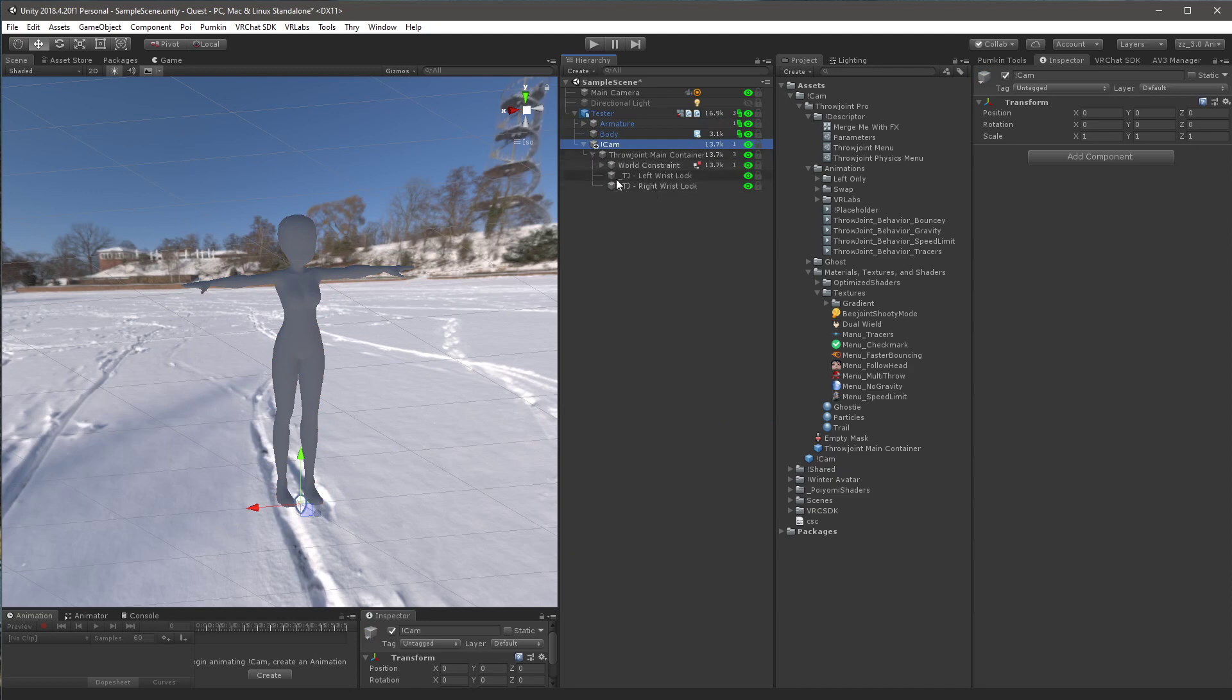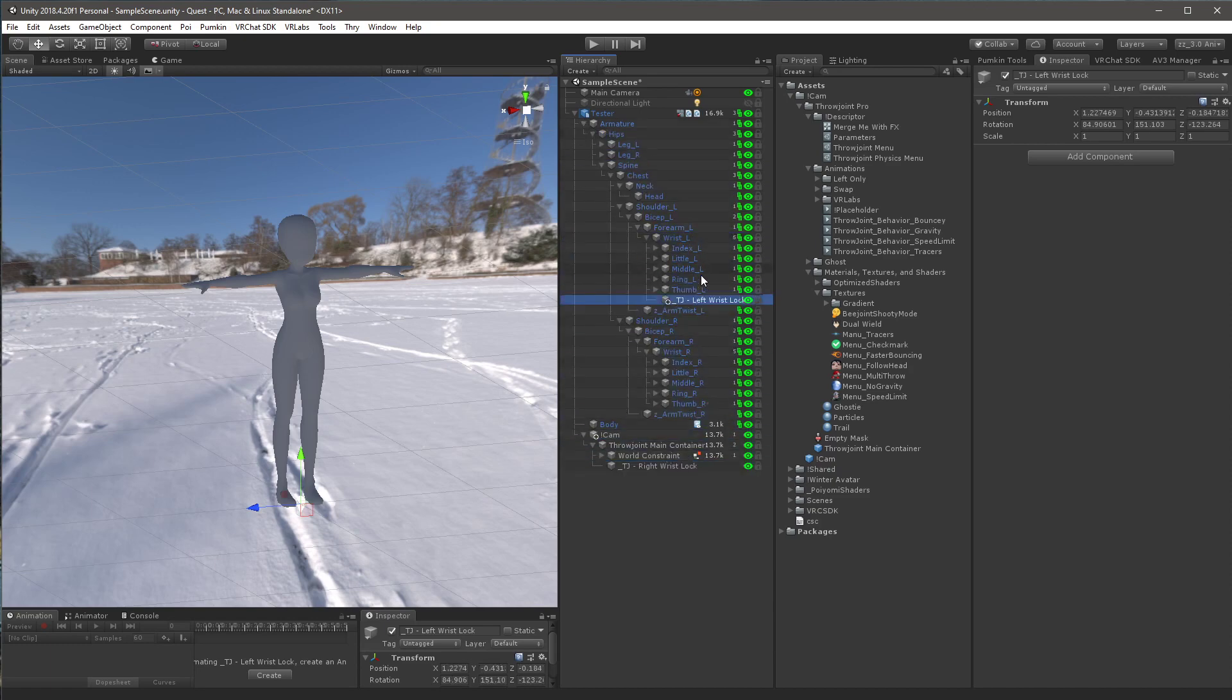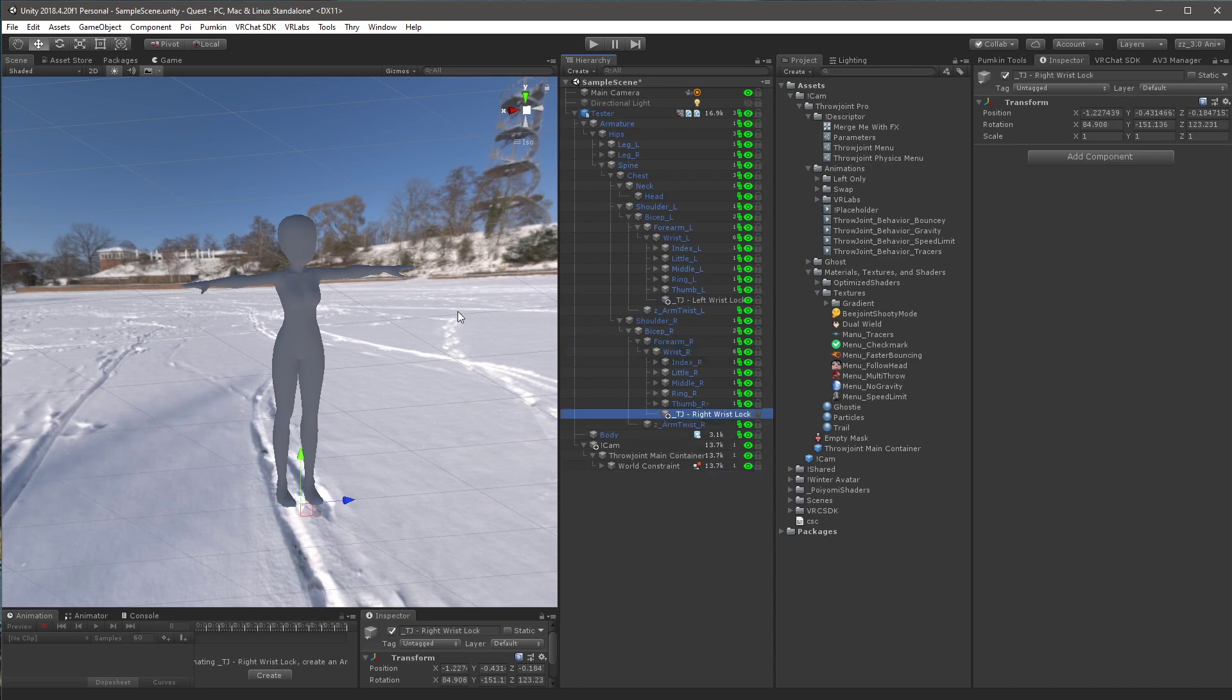Now what you want to do is you want to find the left and right wrist lock. You want to open the armature, and you want to drag the left wrist lock into your left wrist, and your right wrist lock onto your right wrist. Now what you want to do is you want to click on the right wrist lock, go up to the transform in the inspector, hit the gear, and hit reset.